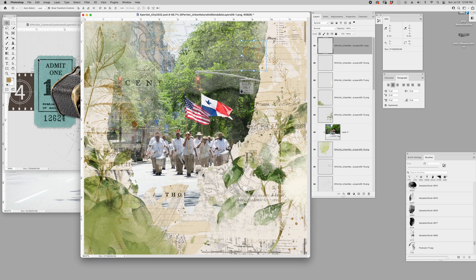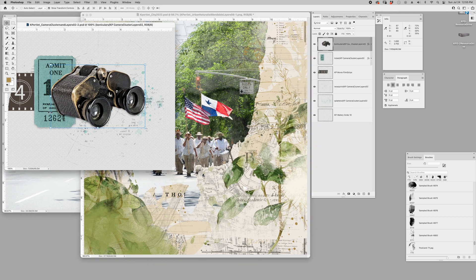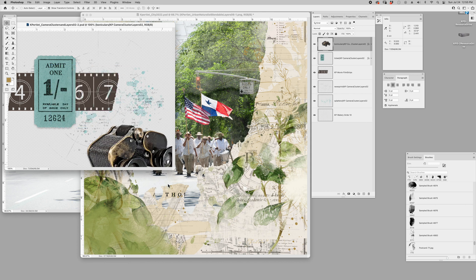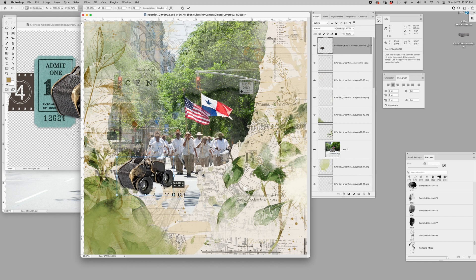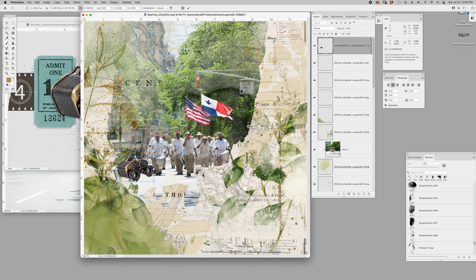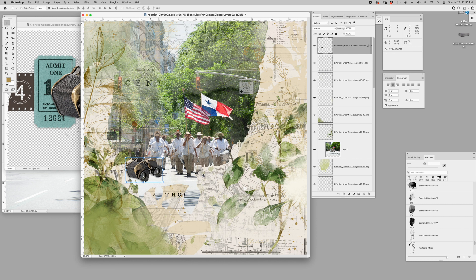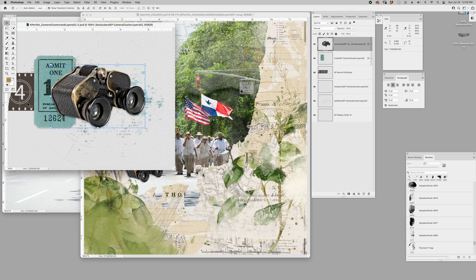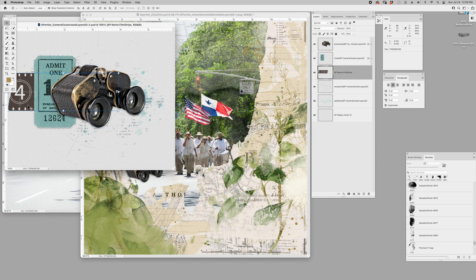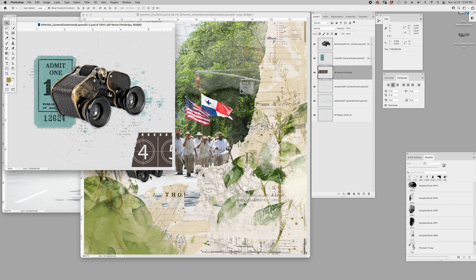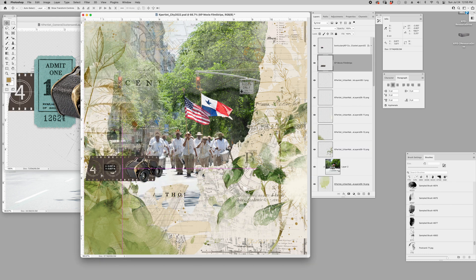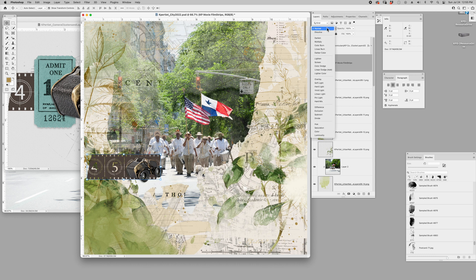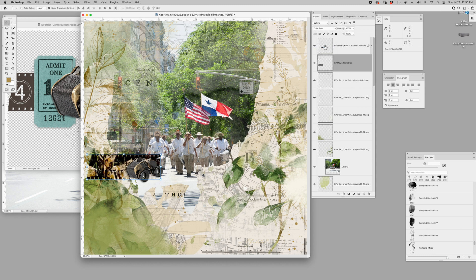I'm using the camera cluster layers and I will link all of these below in the description so you can see them in the shop. The first thing I'm going to bring in is the binoculars, because why not? Watching a parade, need some binoculars. Bring these over here to the left.